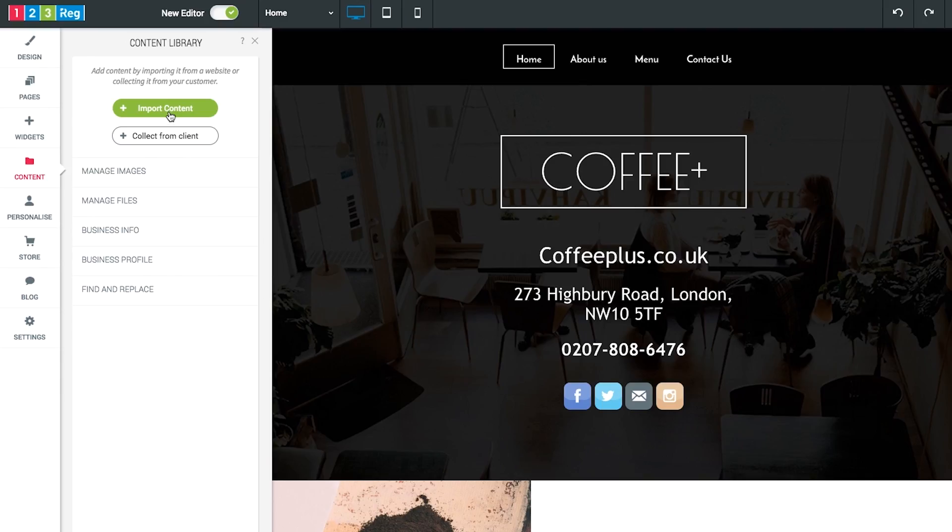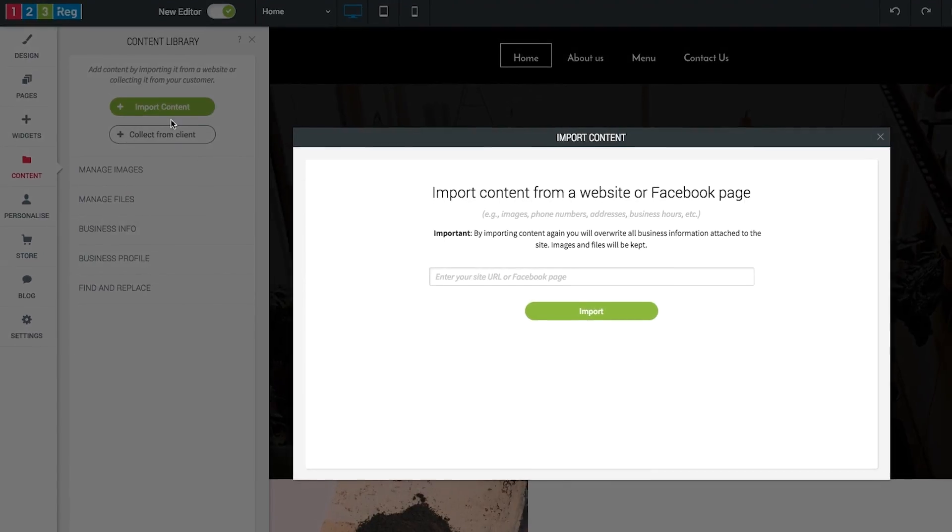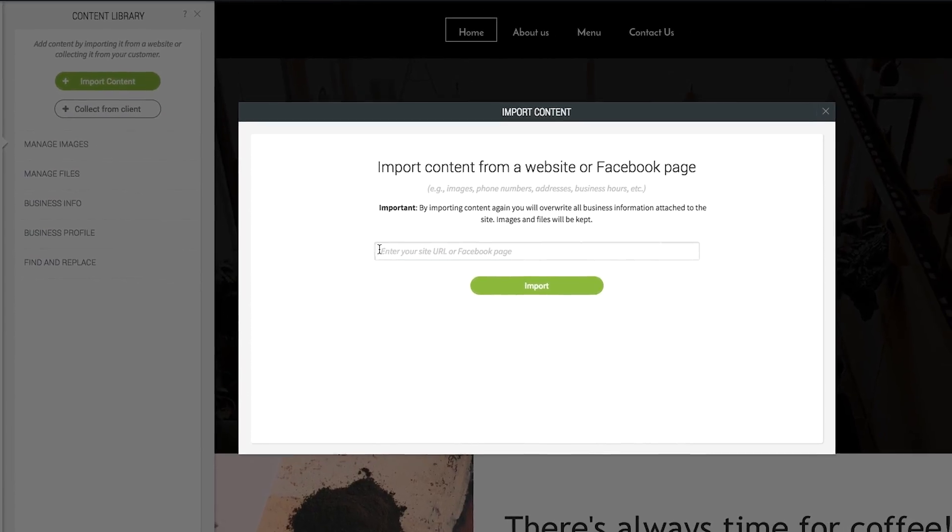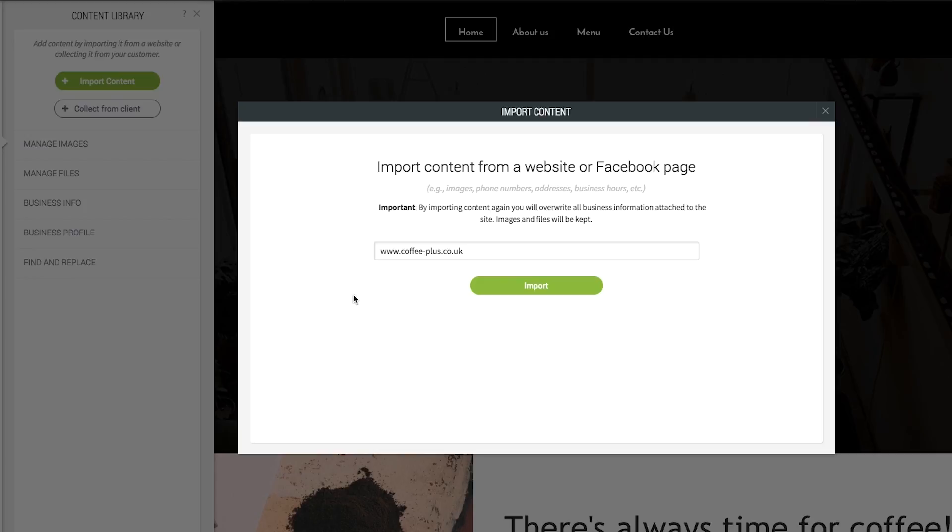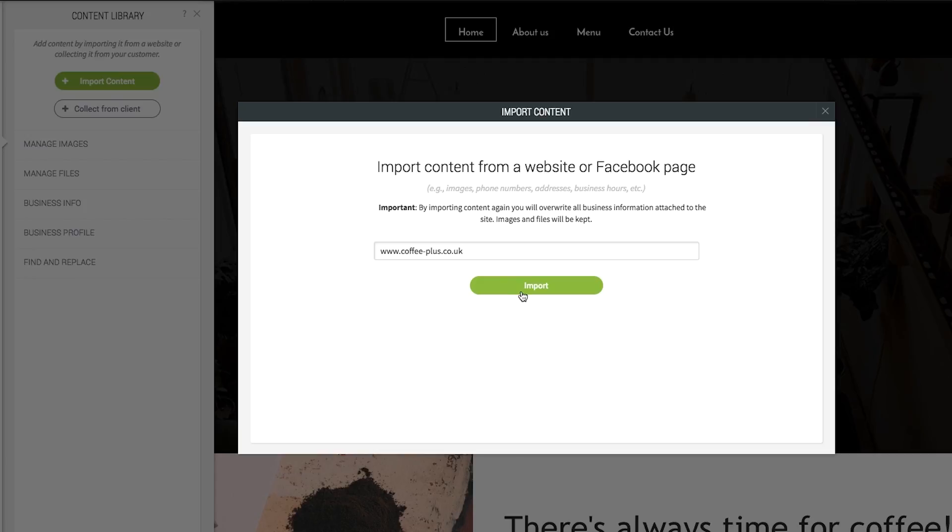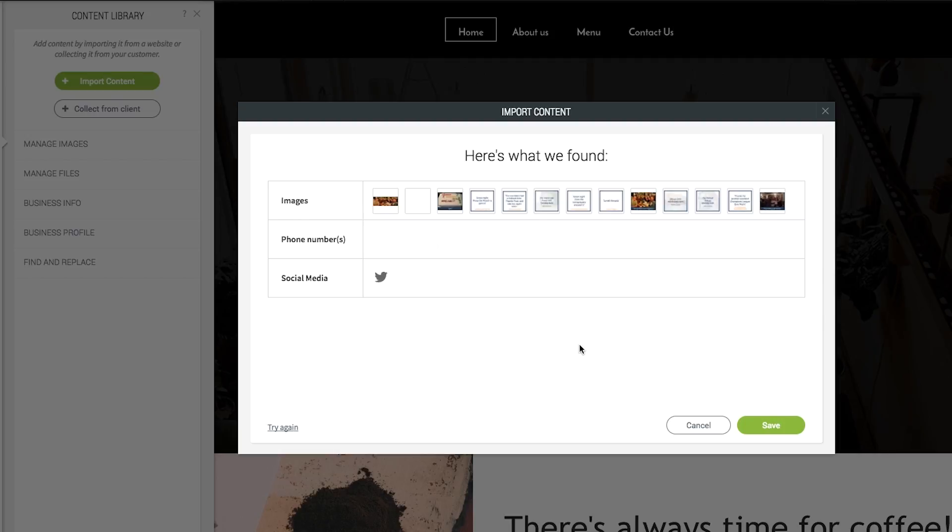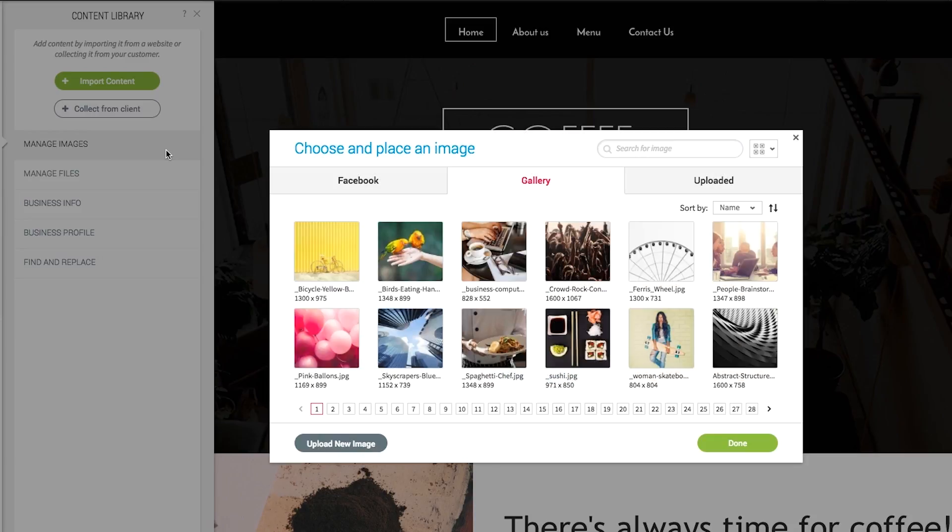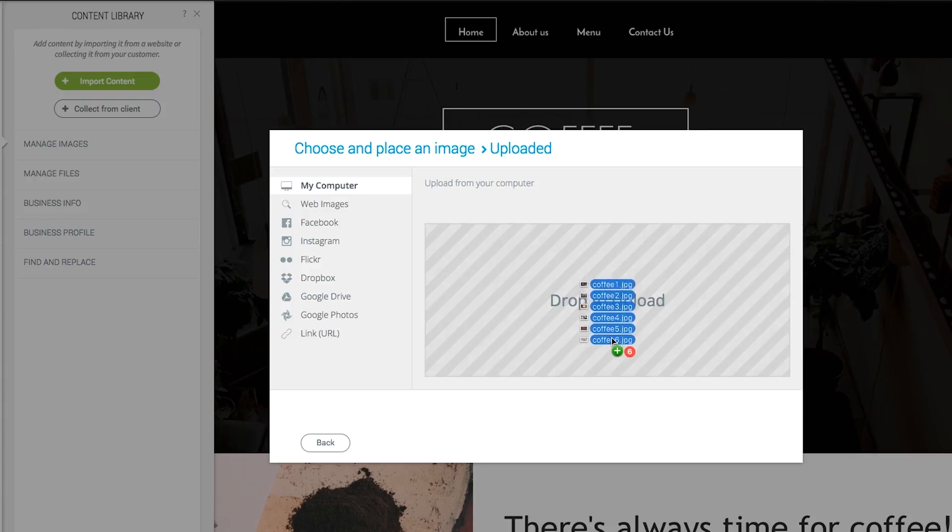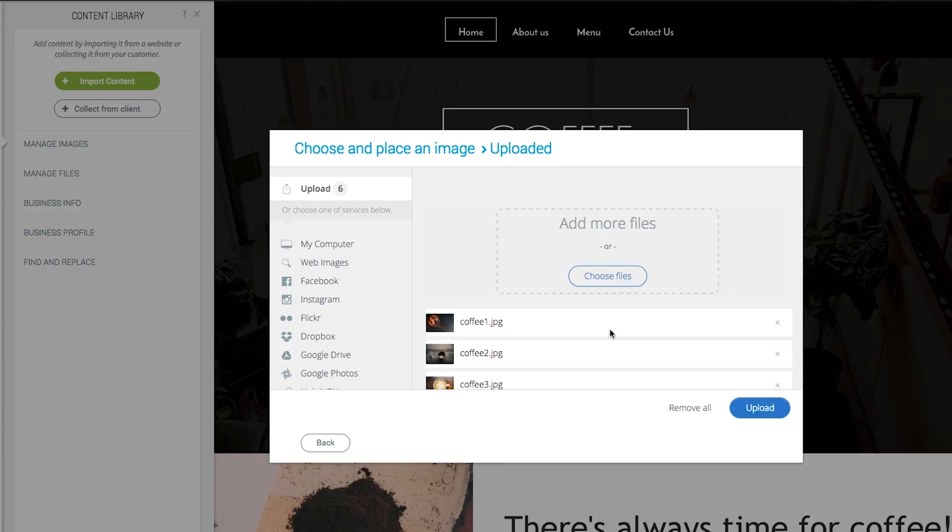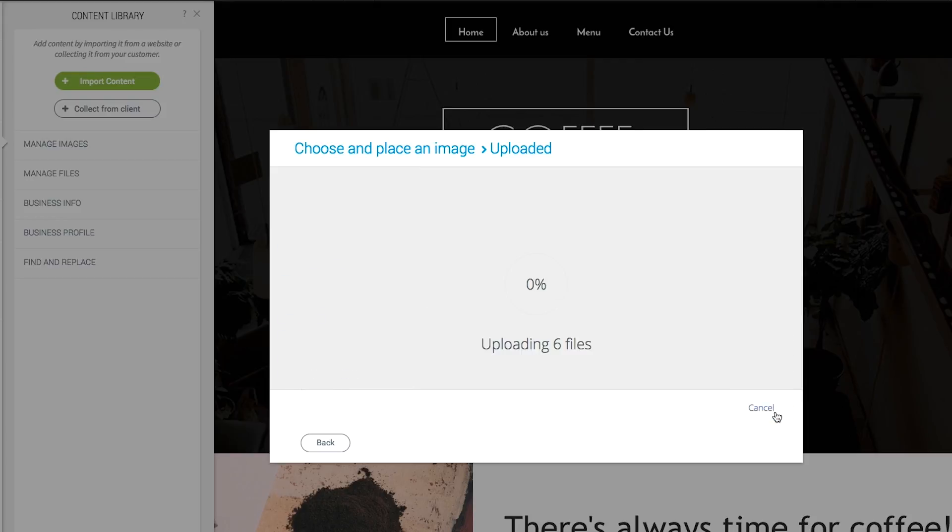This also works for images, just click on the green import content button. Now type in the URL for your existing website and click on import. This will import content from the website including your images, your contact information and anything else you may have such as videos. If you wish to upload any additional images you may have, click here on upload new image. You can then simply drag and drop your images or pull them from one of your online services by clicking here. Once your content is uploaded, it will appear in your image library.